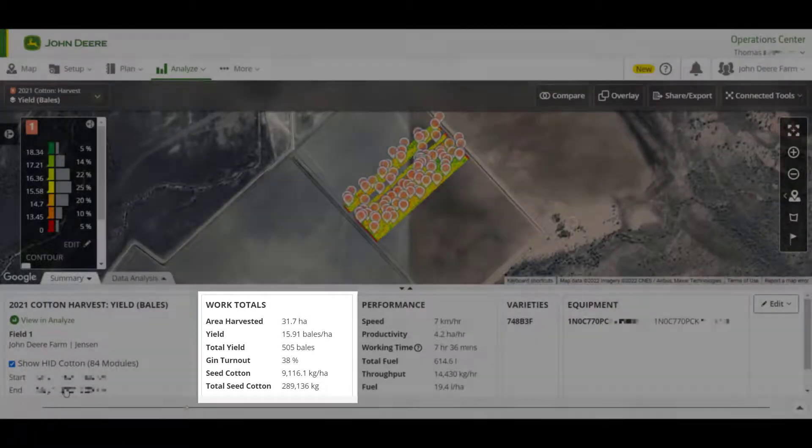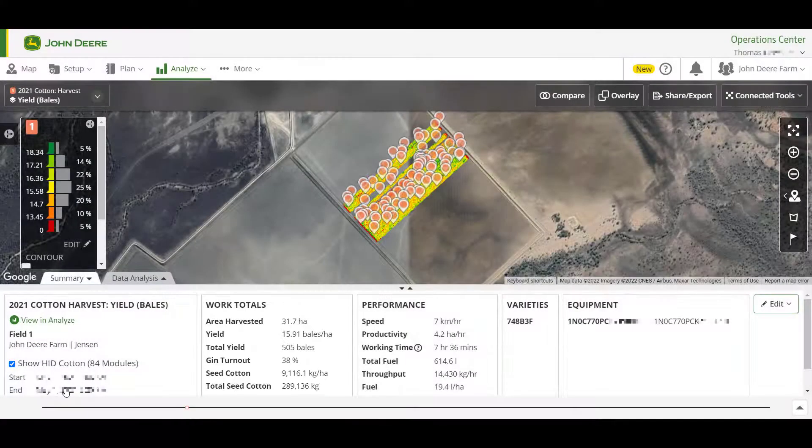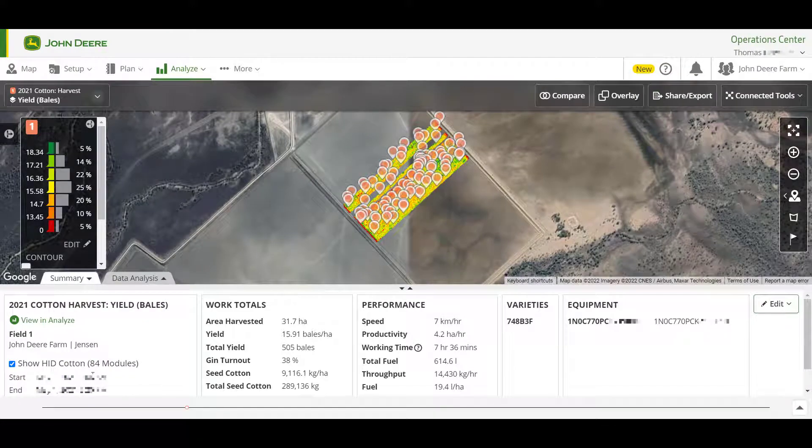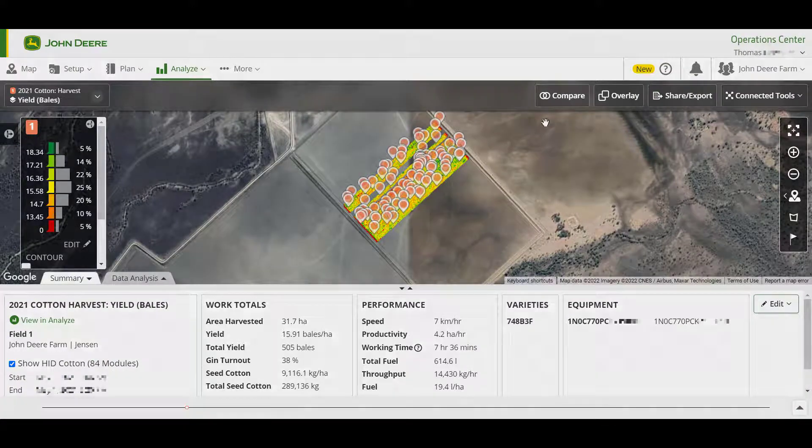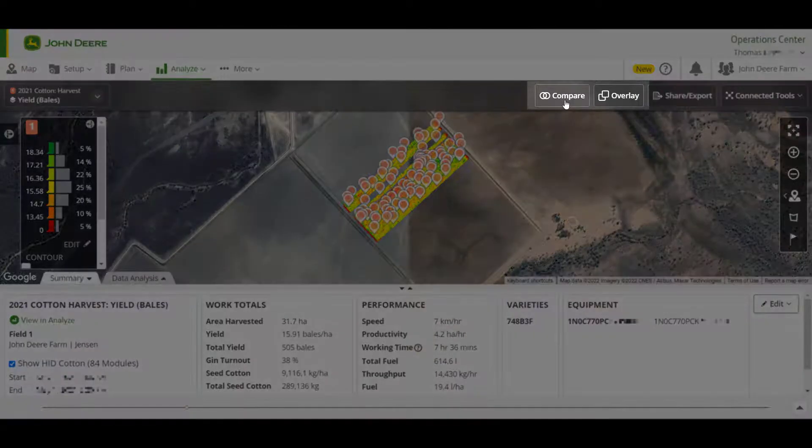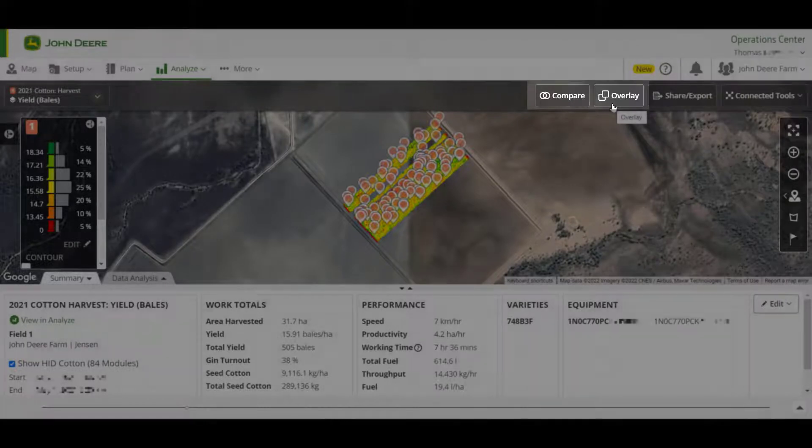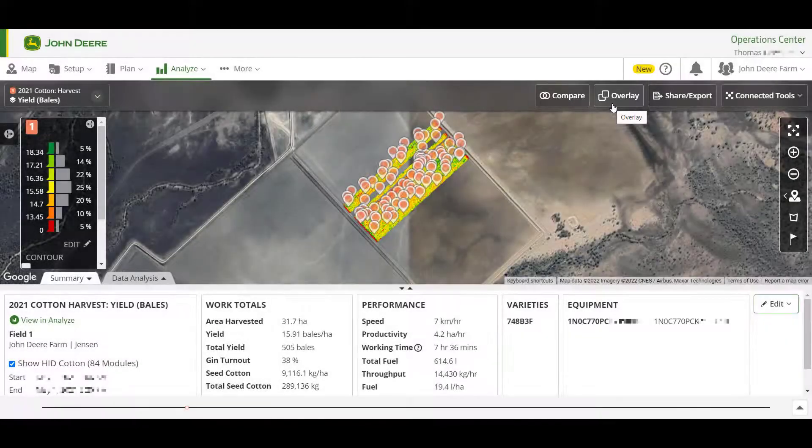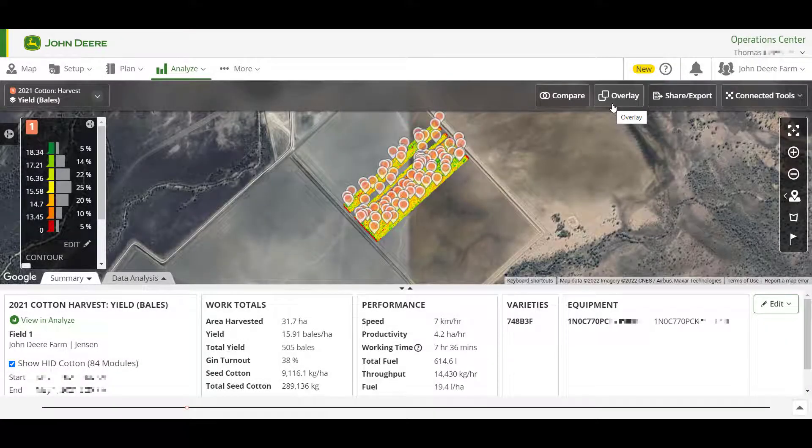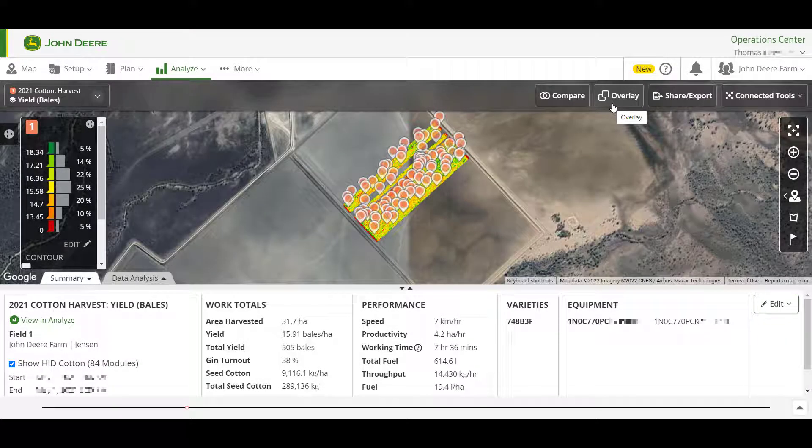You can do more in-depth analysis of the field by experimenting with comparing and overlaying other layers that your machinery has recorded or that have been contributed to the Operations Center, such as a prescription map.